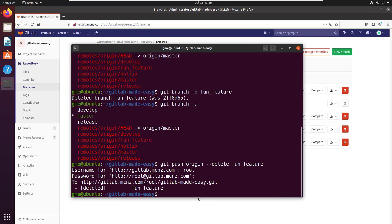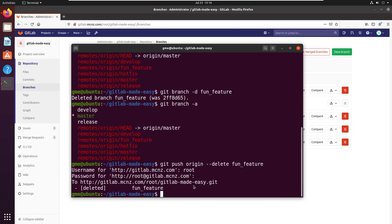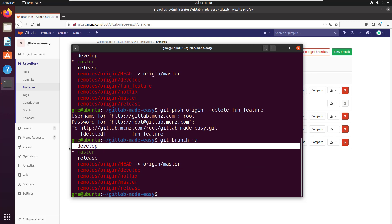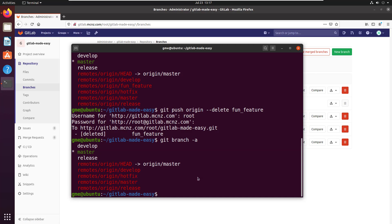Now let's verify. Git branch -a shows we no longer have the fun feature branch listed locally, and we no longer have the remote tracking branch listed either. That's good—my local environment is nice and healthy.